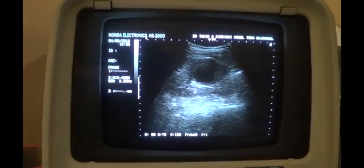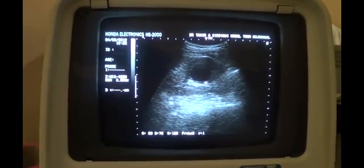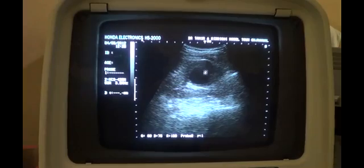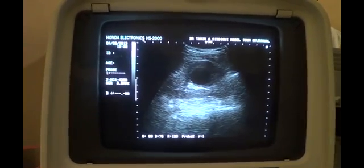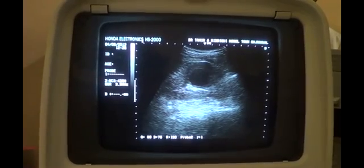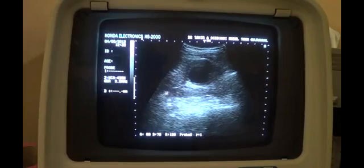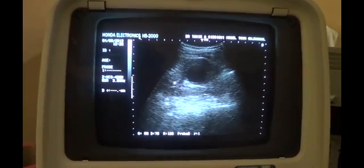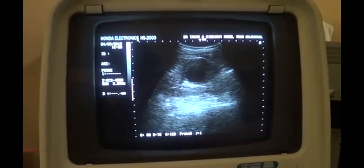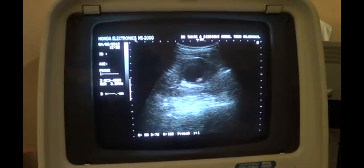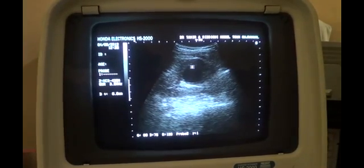That is the reason we don't get posterior wall enhancement as we get in simple cysts. Now you see that this cyst is not in the cortical region; rather it is in the medullary region. This is the cortex, and this is the posterior cortex. This is the central sinus echo complex, and the cyst is in the medulla — cysts here are called medullary cysts.